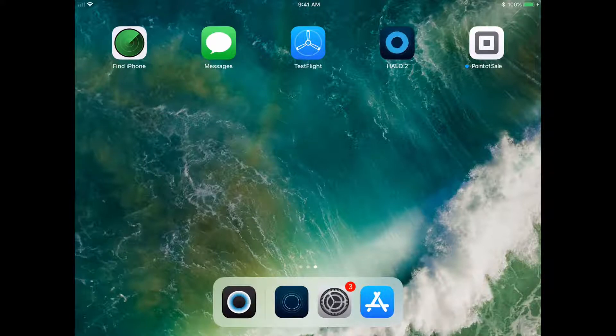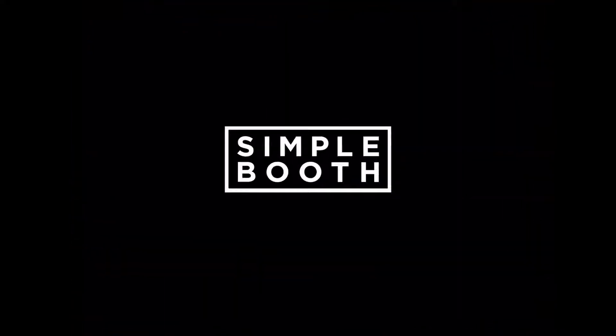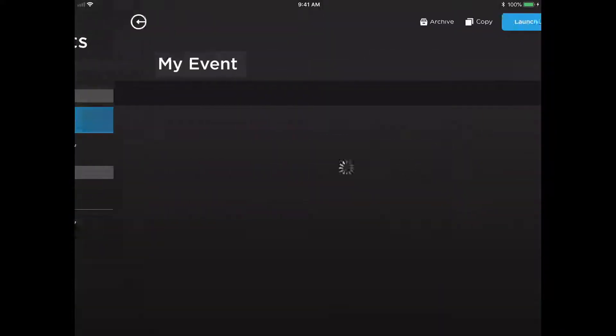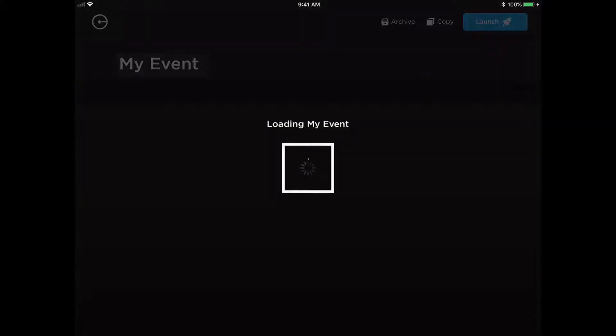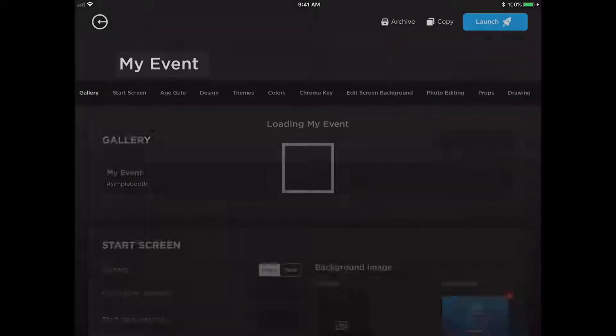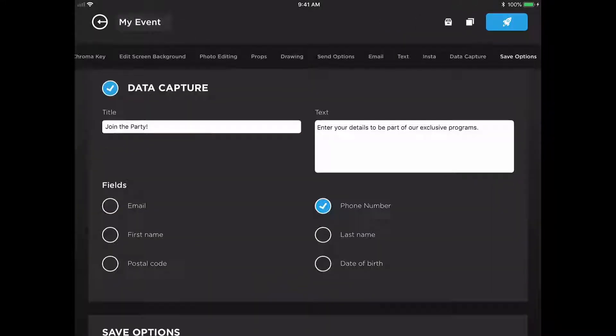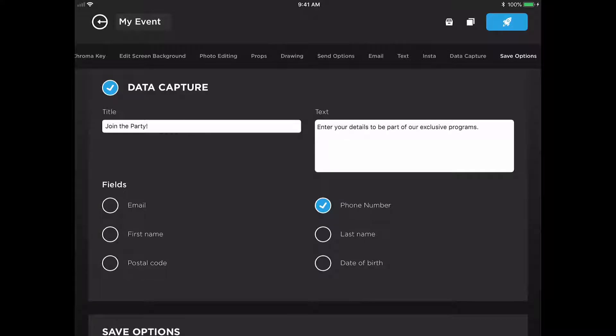Let's get started by opening up your Halo 2 app, selecting your event. Next, we'll head on over to our data capture tab and make sure that one of your send options is checked or whatever information you'd like to collect.